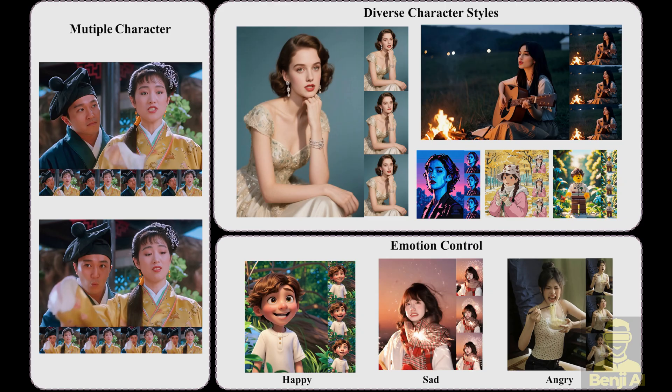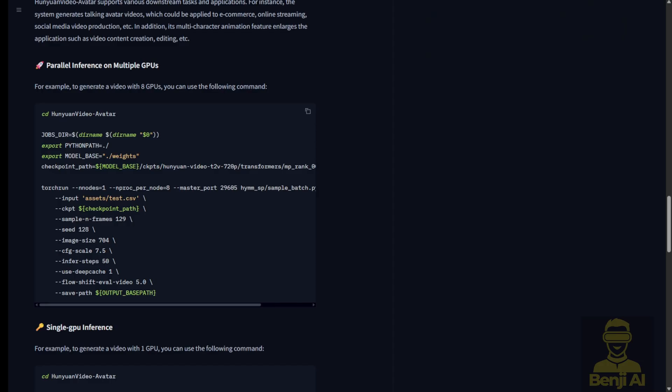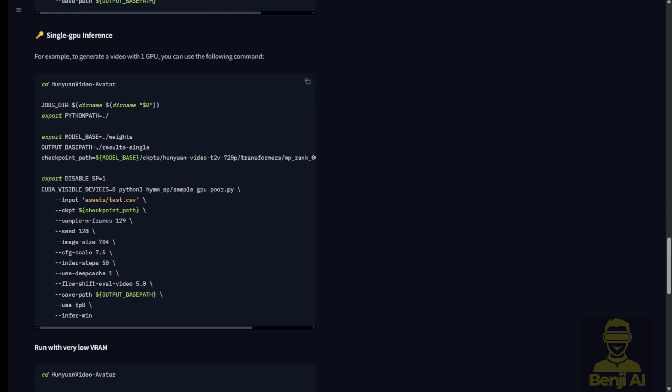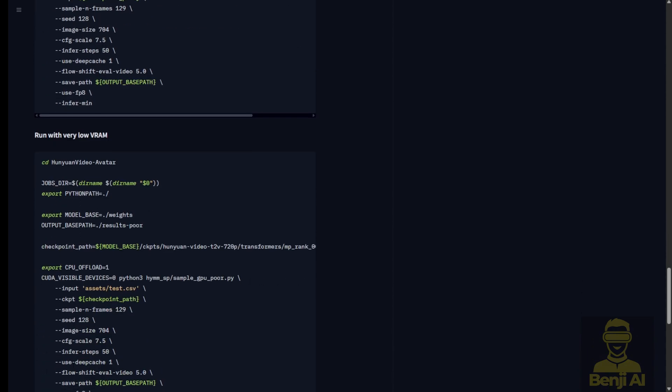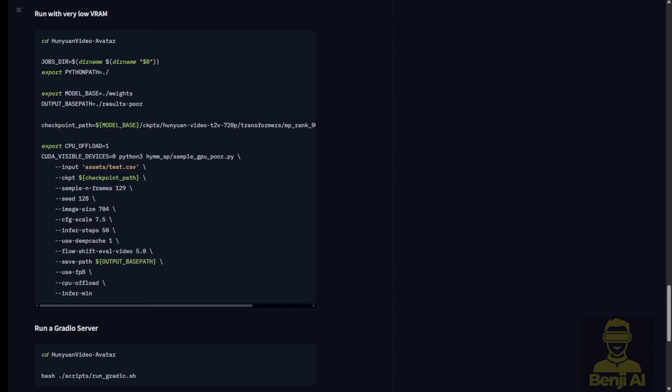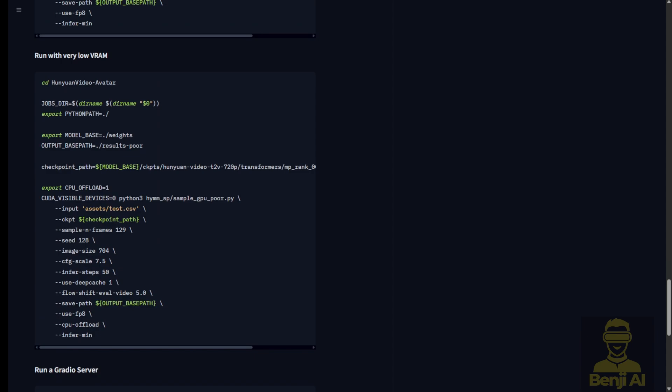Now this framework and AI models are going to use image and audio files for generating the talking avatar videos. There's multi-GPU support to operate this or you can use a single GPU to run it. Either way is fine, it's still able to do the inferencing using the HanYuan video avatar.